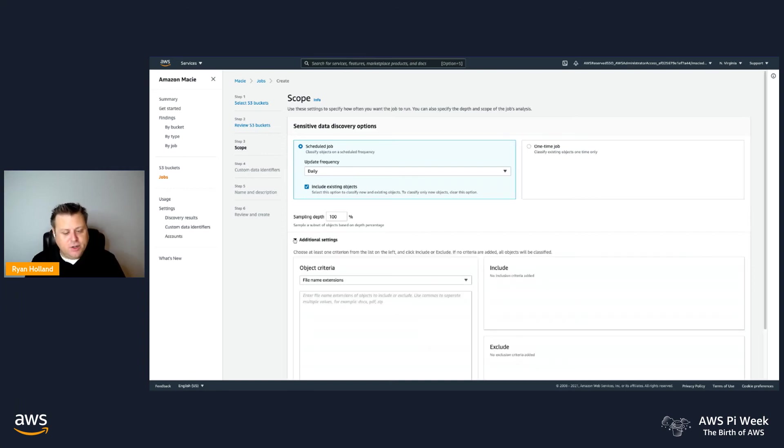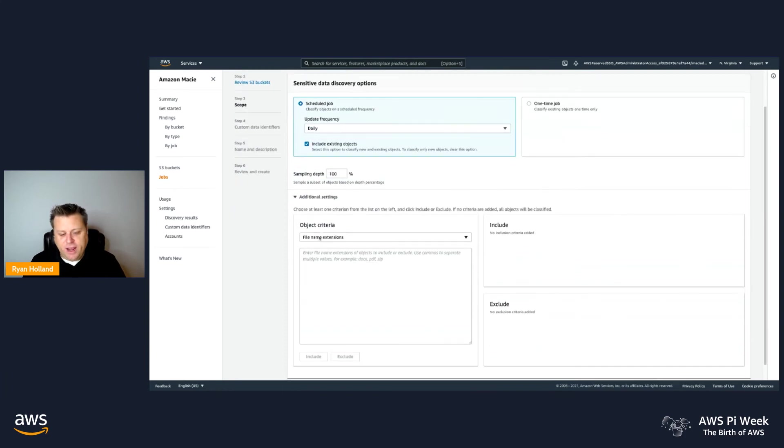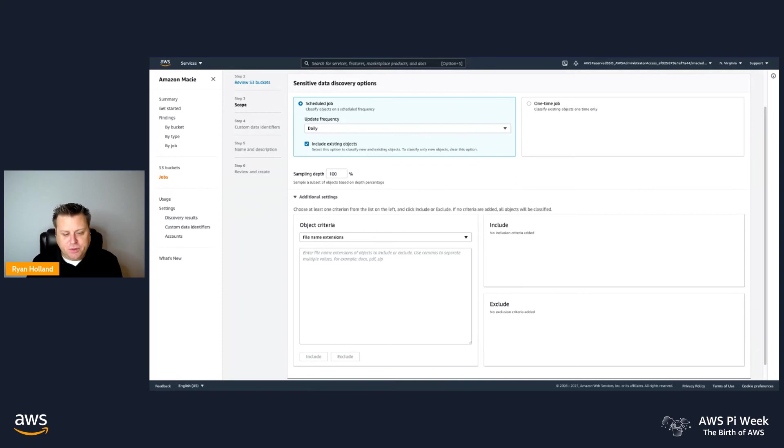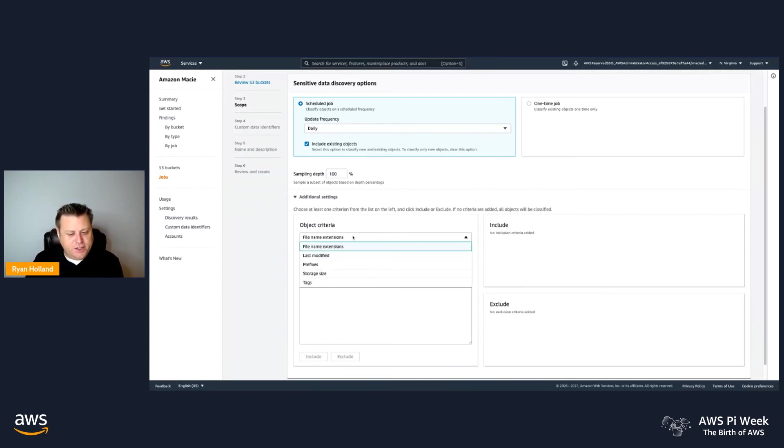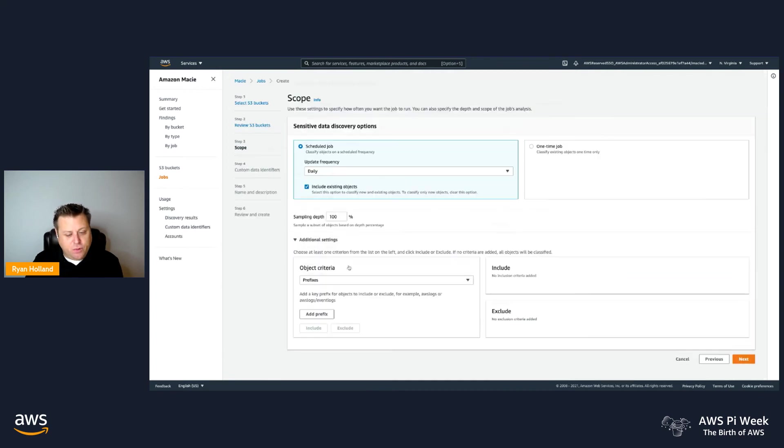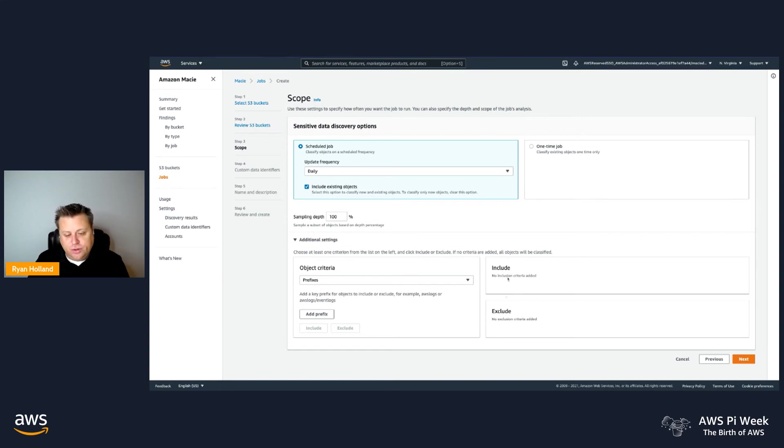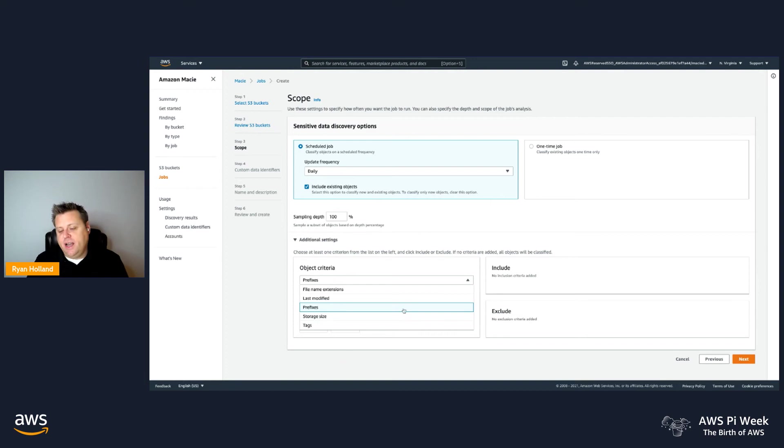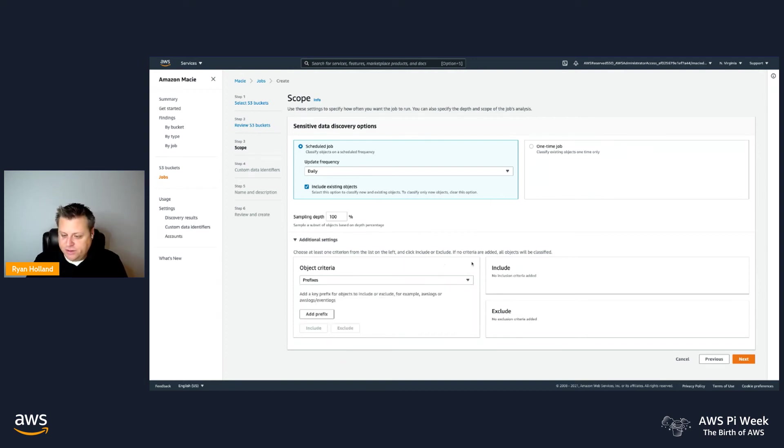One of the questions that came up was, how can I narrow down besides just giving an entire bucket? This is where you can give us additional criteria. Things like extensions, dates, or prefixes, which is a fairly new addition. You can do include and exclude criteria on any of these matches. So you can do it by tags, size, prefixes, date modified, or file extensions.